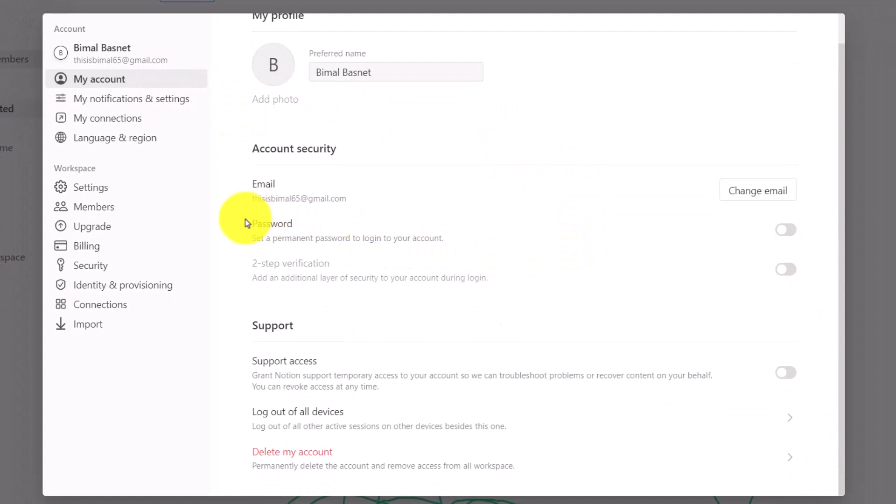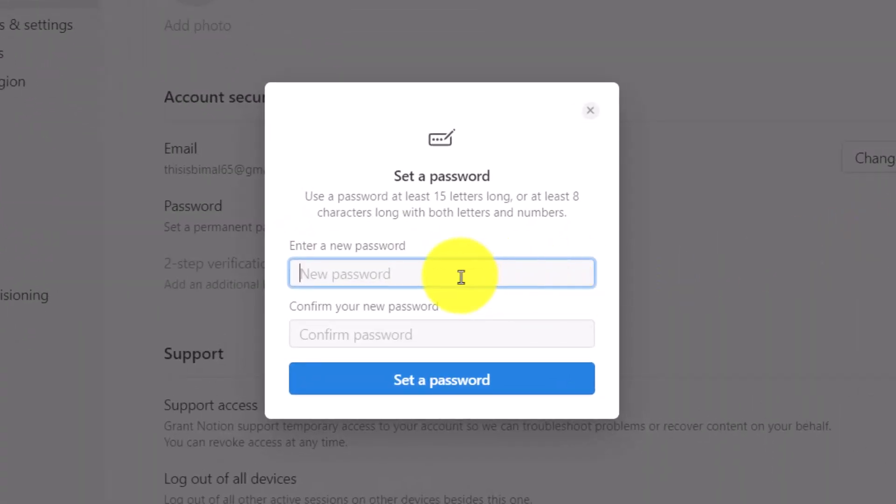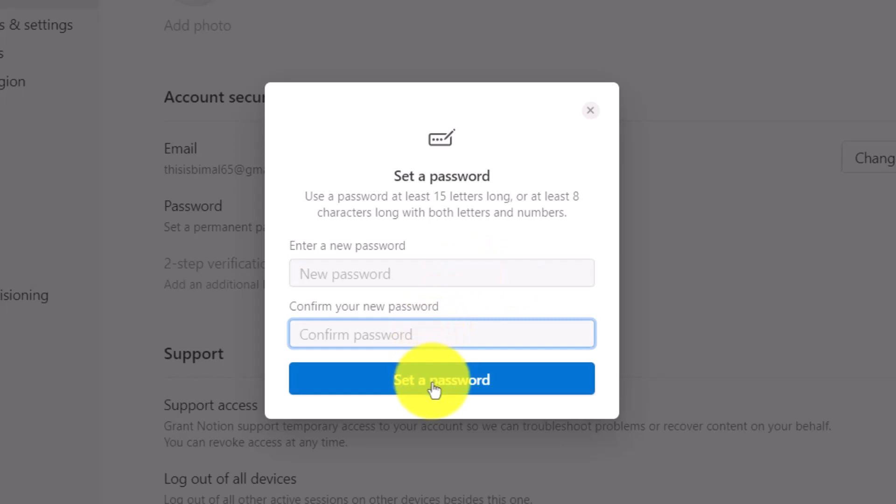And look for the option called Password that says set a permanent password to log into your account. Make sure to turn on the toggle on the right hand side of the screen, then choose a password for yourself, reconfirm the password, and click Set Password.